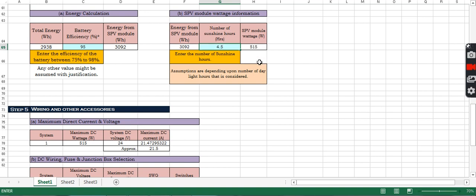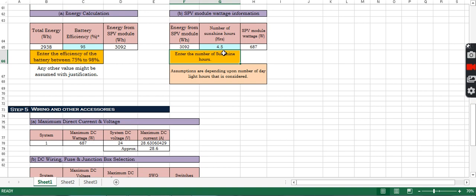With more sunshine hours assumed, less power is required from the SPV module compared to 4.5 hours. However, during more hours of operation, high temperatures in the afternoon reduce the open-circuit voltage of the PV panel, thereby reducing output. So assuming 4.5 sunshine hours gives us 687 W from the SPV.